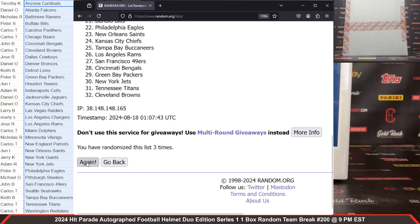All right guys, let's get to it. We've got our box right here. 2024 Hit Parade autographed football helmet duo edition, series 1, box number 63, 63 out of 100. We've got one autographed full-size helmet and one autographed mini helmet in here. It's a fun product. All right, let's get the plastic off our box here first.